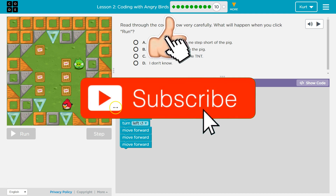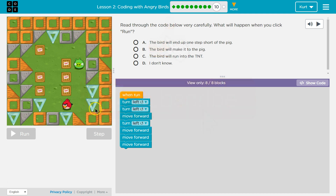But then we're going to turn left again, which will be facing this way. Then we'll move forward once. And then we're going to run into the wall, aren't we?